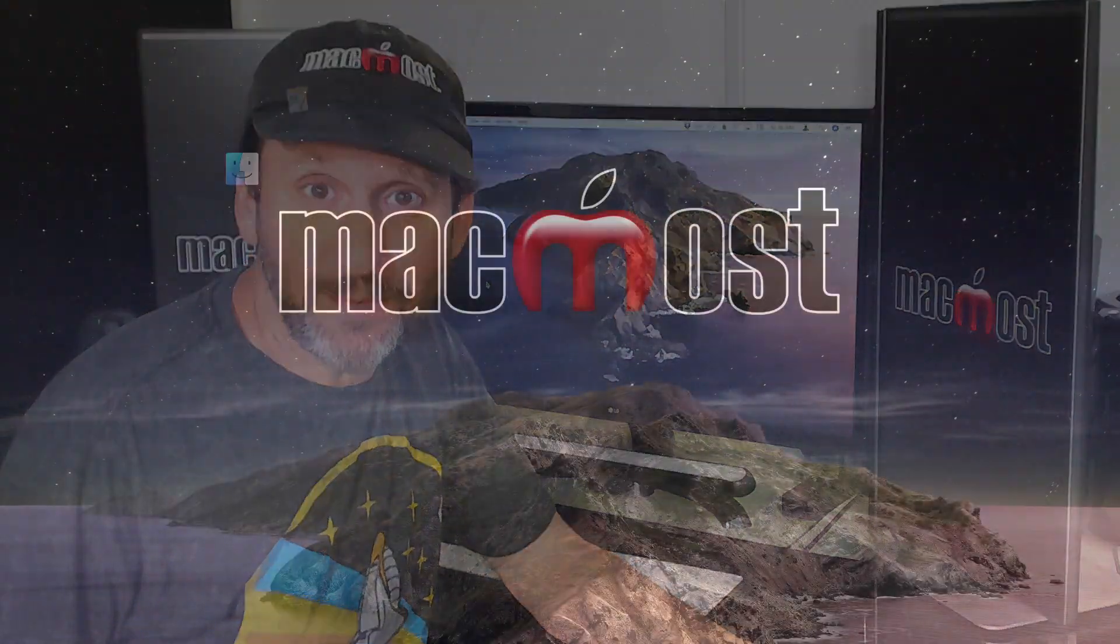Hi, this is Gary with MacMost.com. On this episode let's take a look at the new Apple Music for the Web.